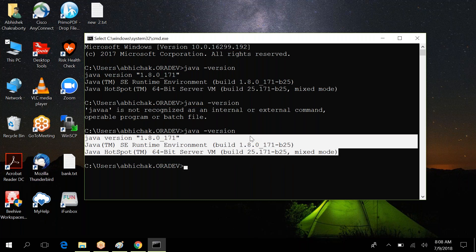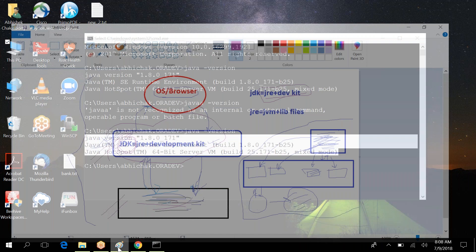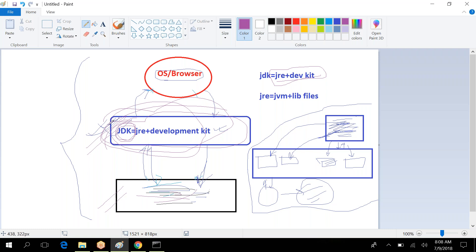If you are getting the version number, that means Java installation is complete and everything is done. We've downloaded JDK, seen JRE inside it, seen JVM, and the different library files. JDK will be responsible for whatever code you write — it talks to your code and talks to the operating system so communication can happen.